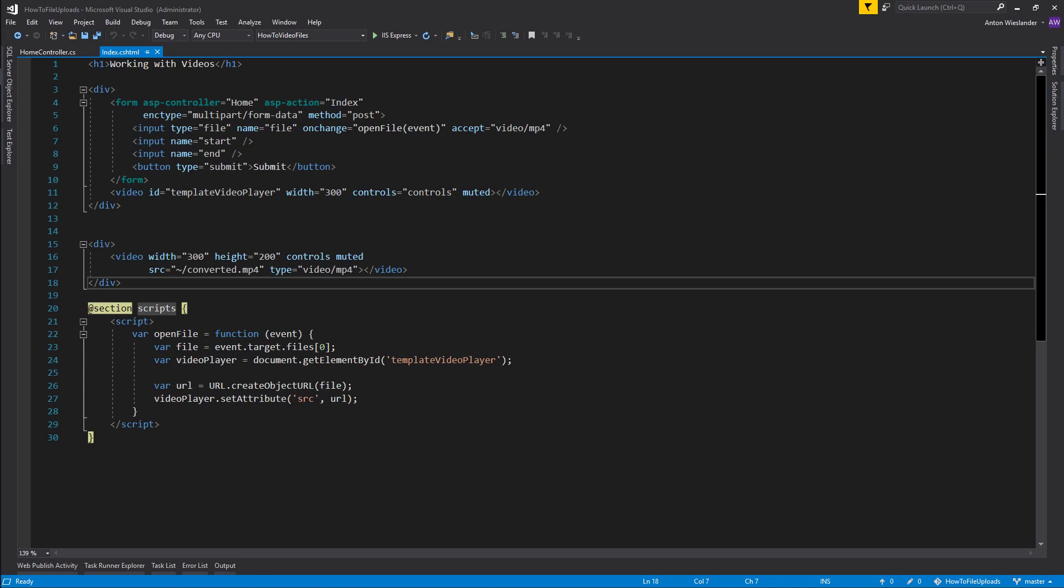Before we trim, we have to have the video on the back end. So when the user selects the file, that's essentially when we want to start uploading it. As soon as you select it we want to upload it, and while the user is inputting the trimming information, hopefully by then the file upload has finished. If not, we'll check and then proceed with our form submission.